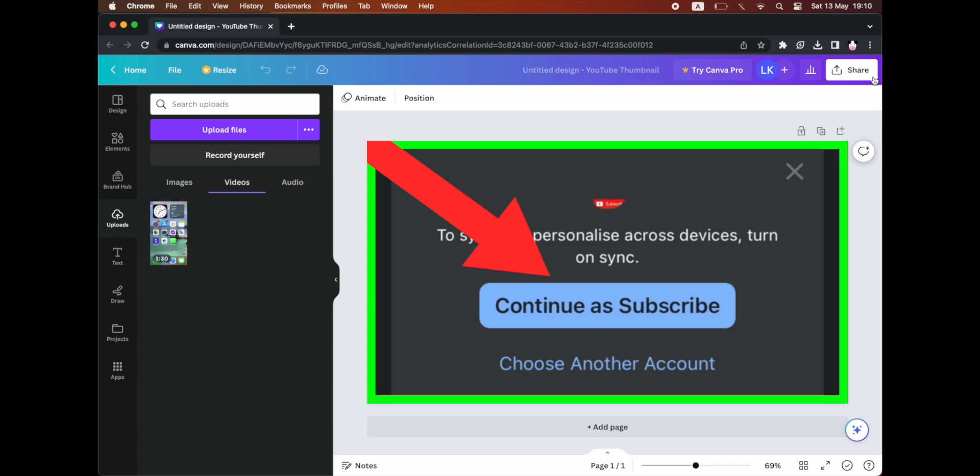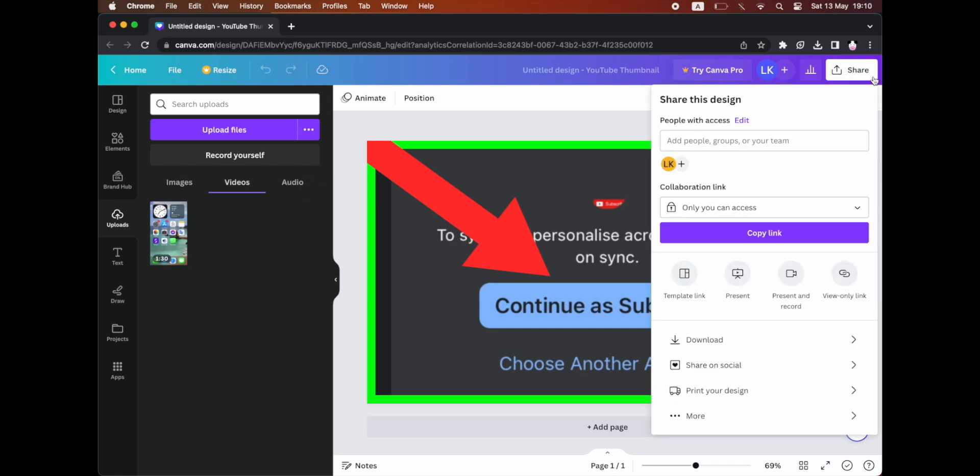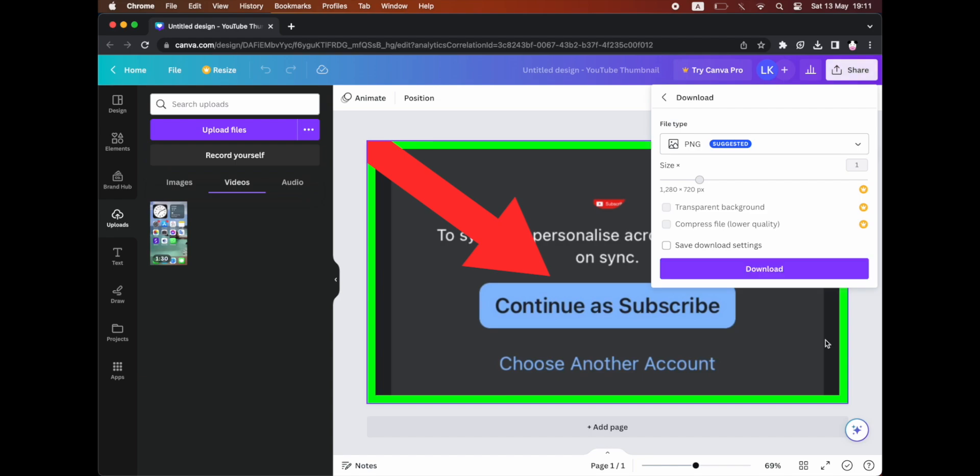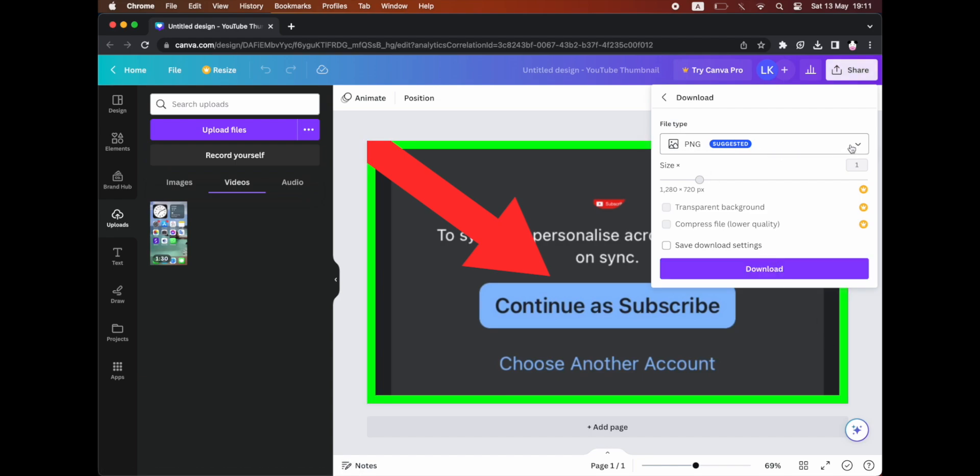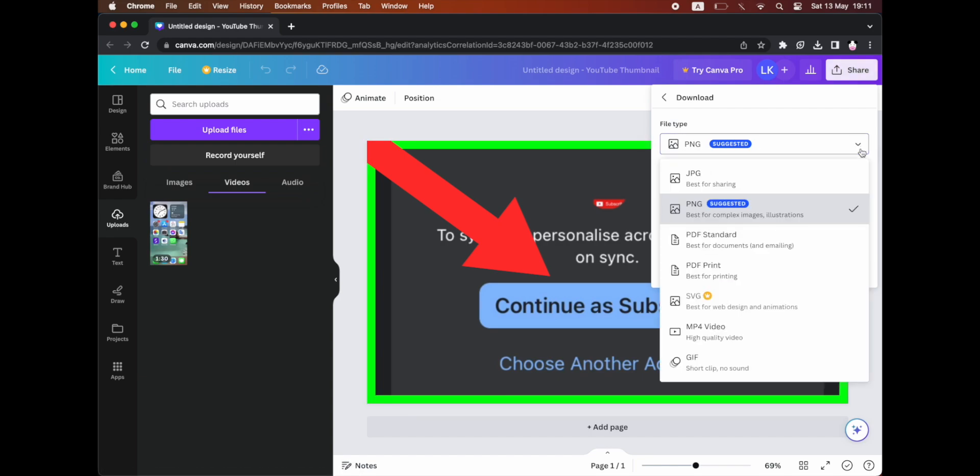Then go to the top right hand corner and click on share. Then click on download on this drop down button here. Then click on this drop down where it says file type.